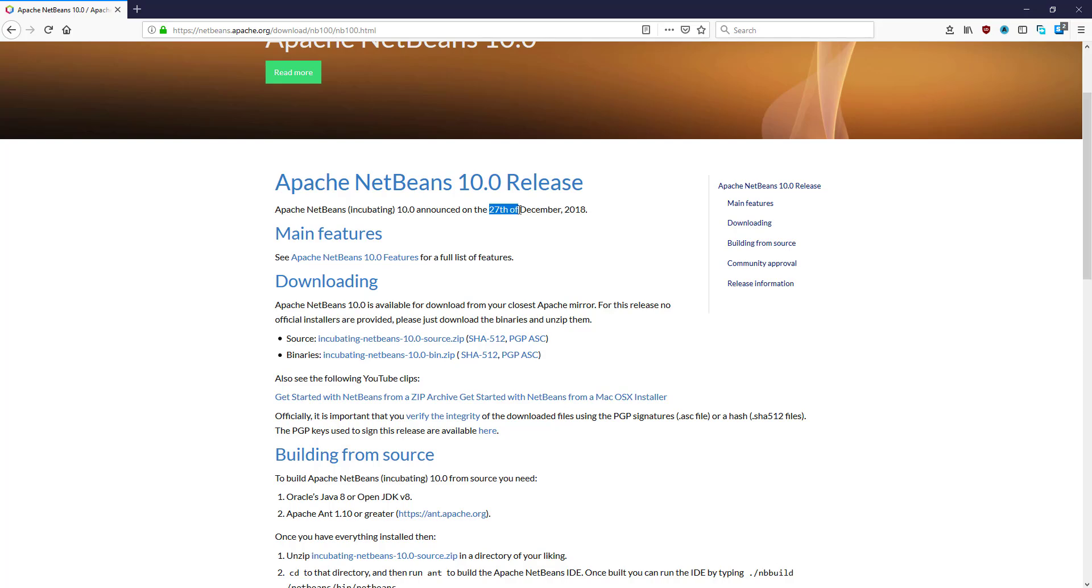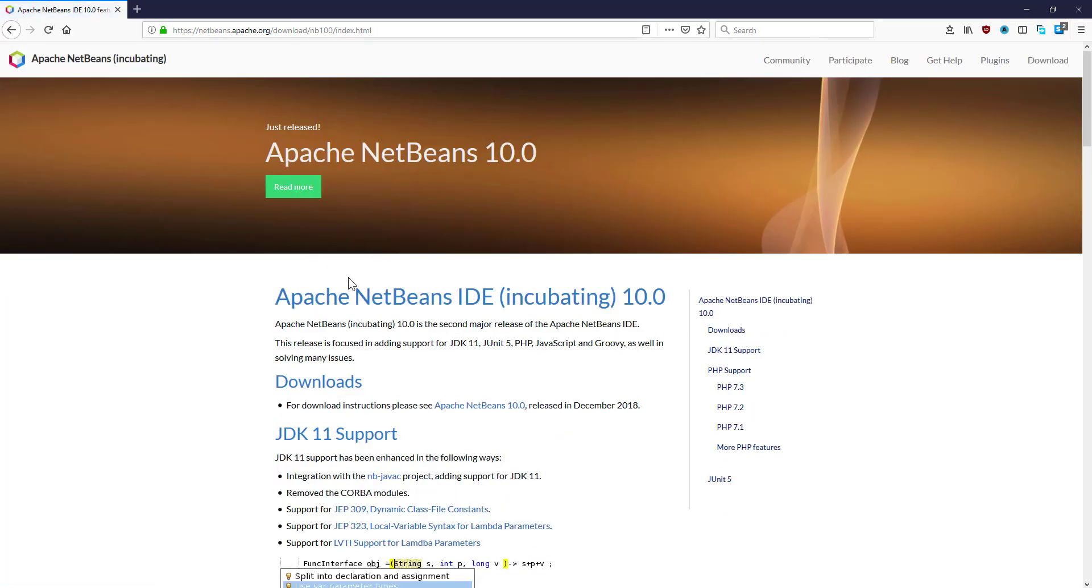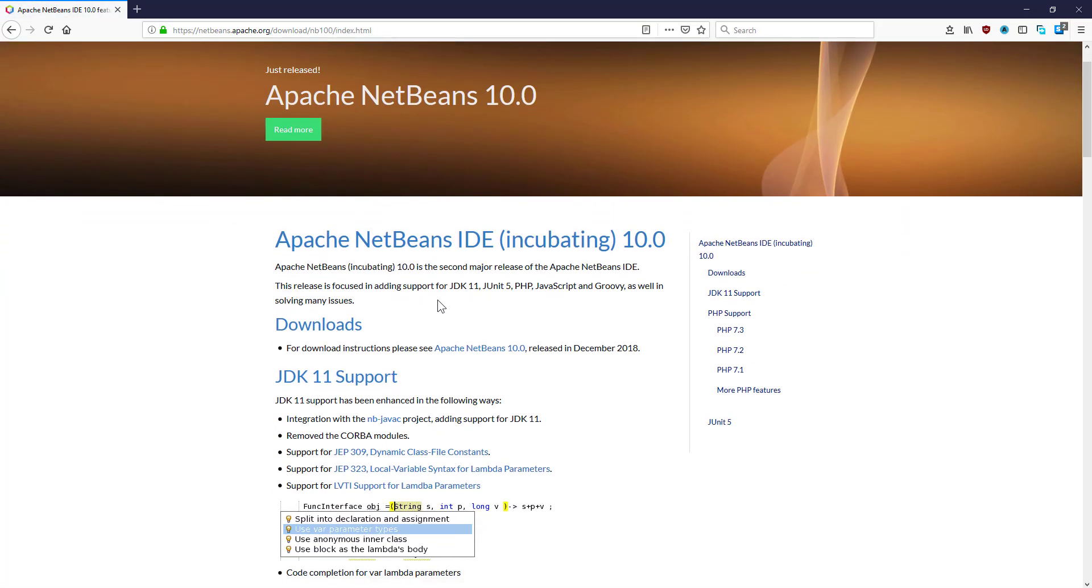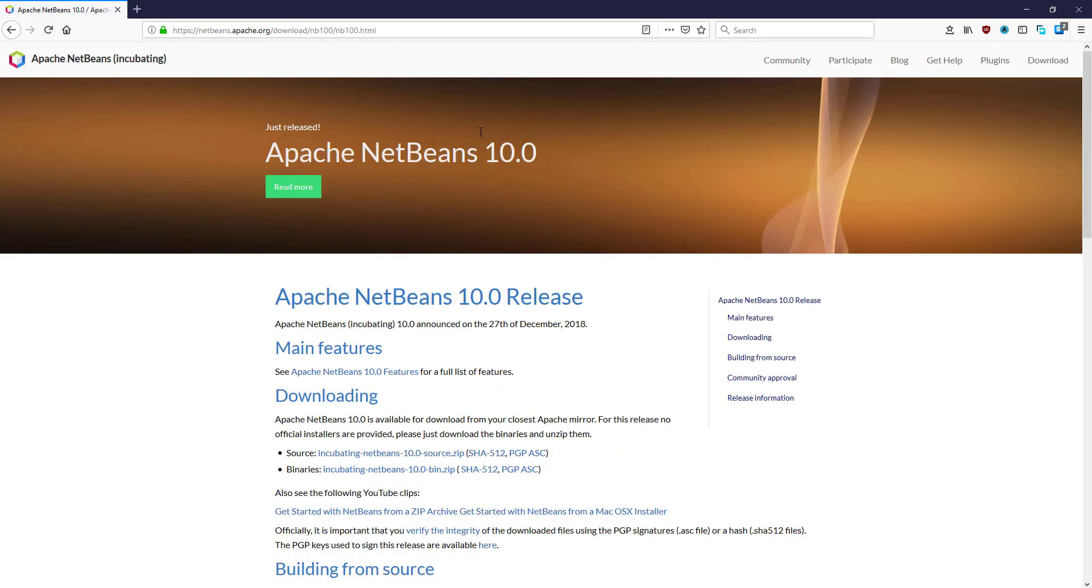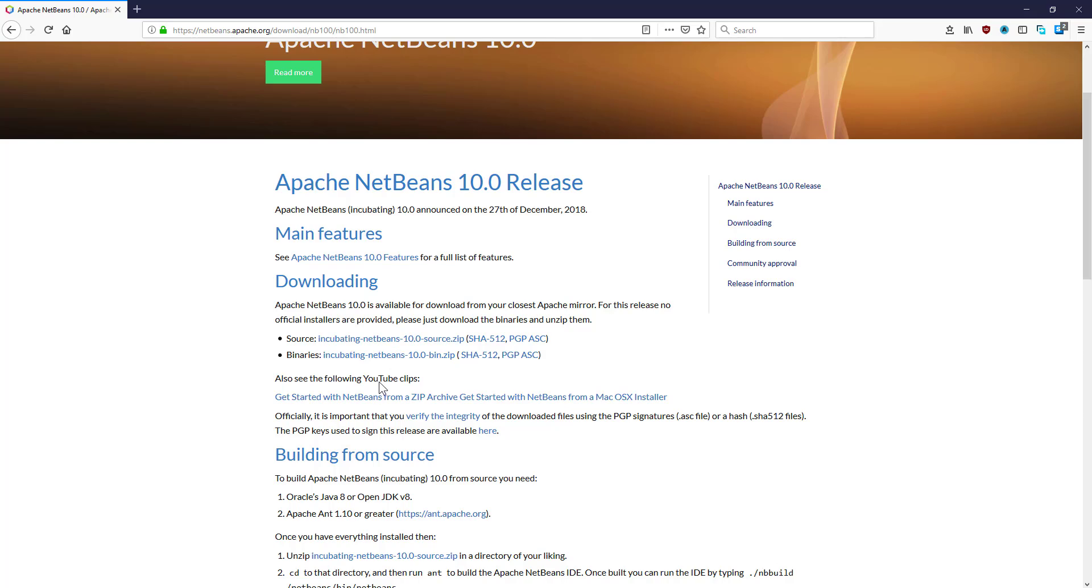And now it's official support JDK 11 and PHP, JavaScript, Groovy and some of the issues has been fixed. Go to download, then just download binary.